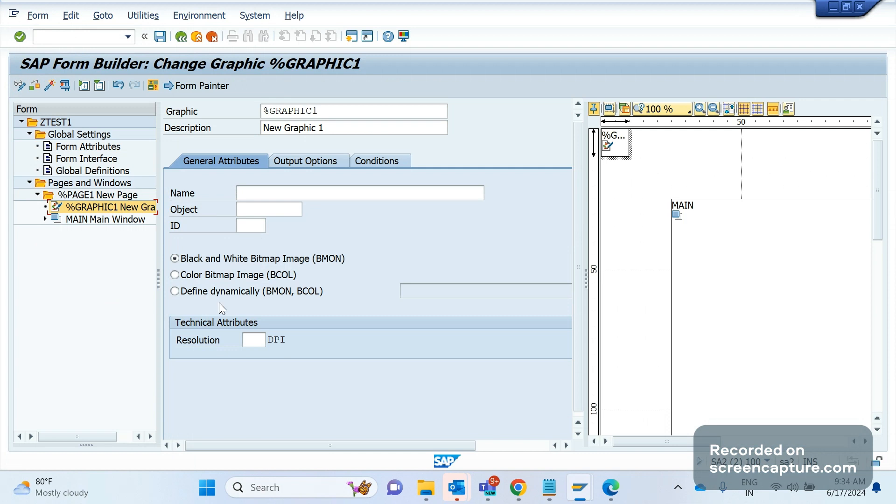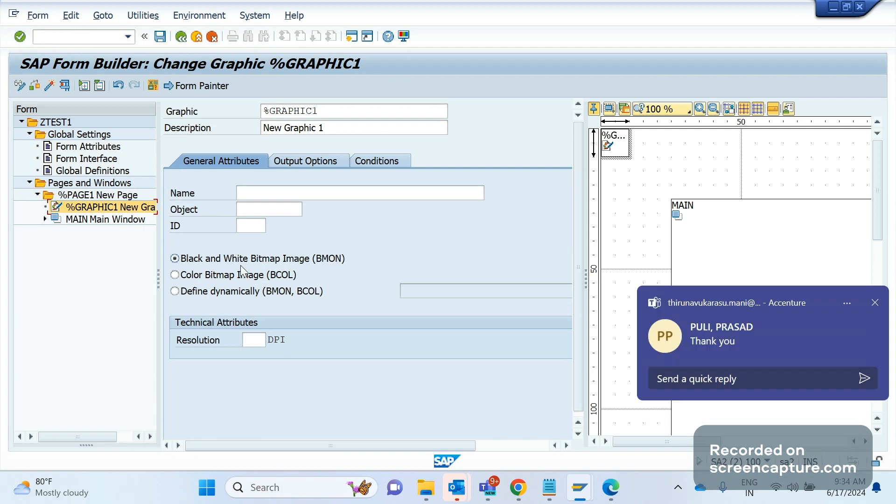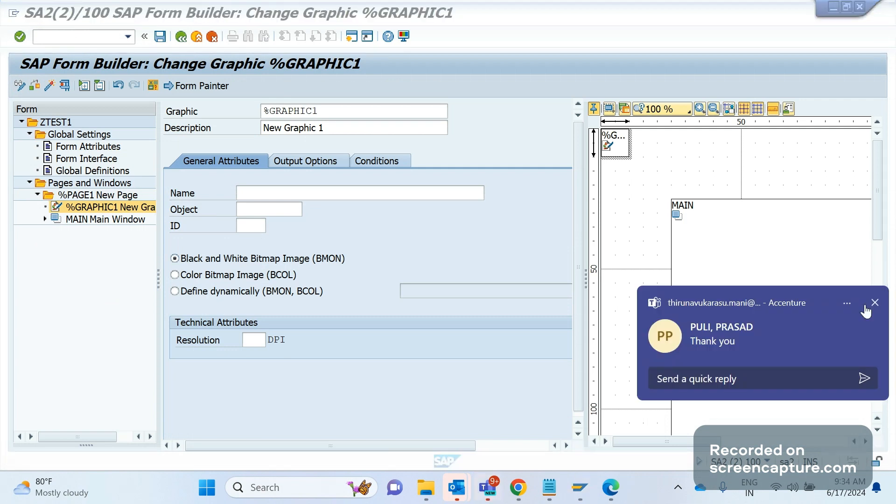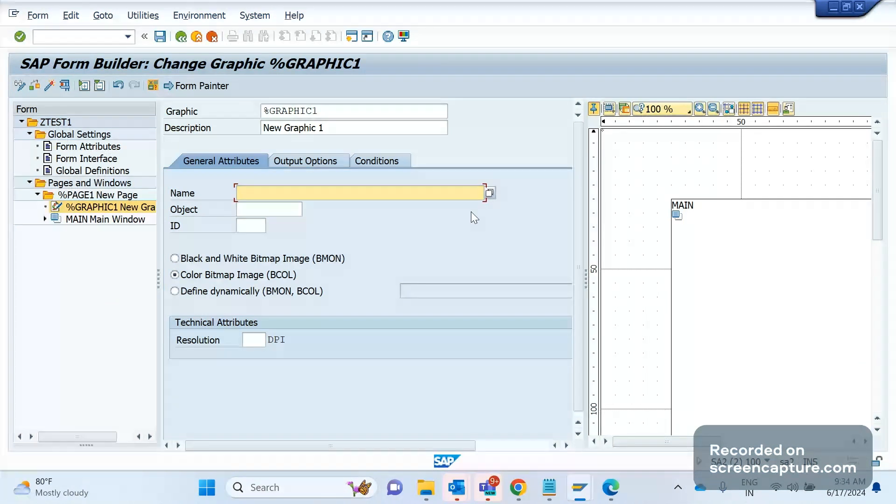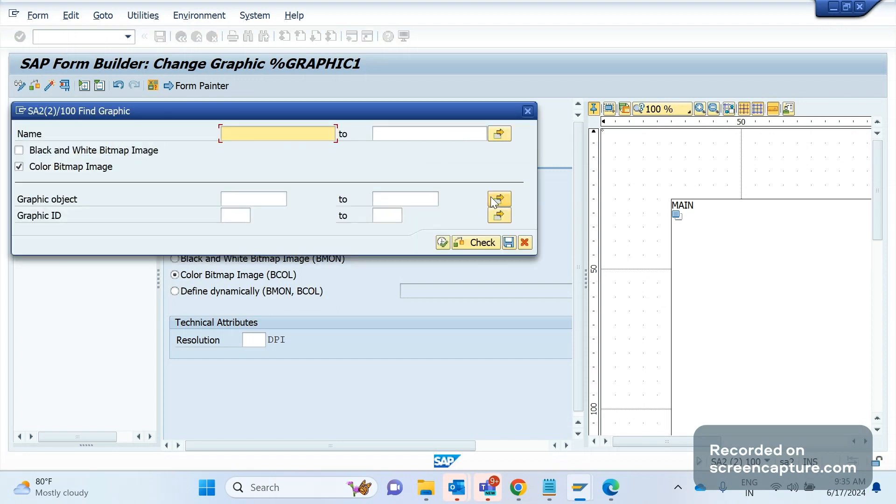As it is a colorful bitmap, I will select this one. Then I click on this name. Click F4. If you know that logo, we can give it as is. Or if you don't know, click this name and execute.